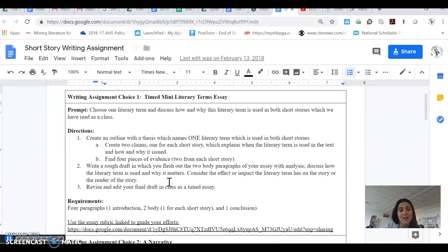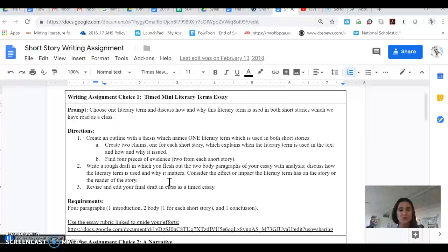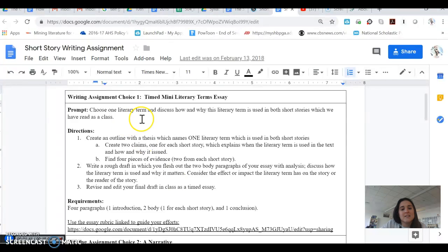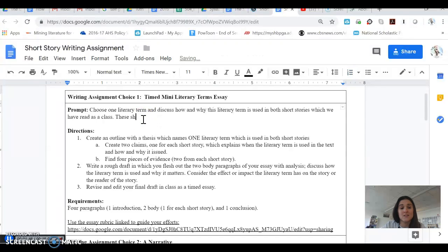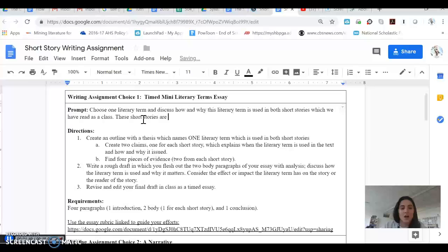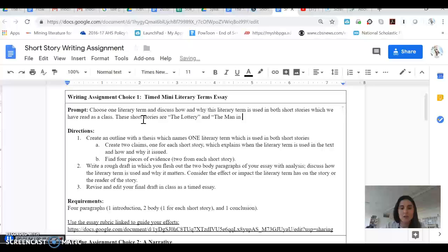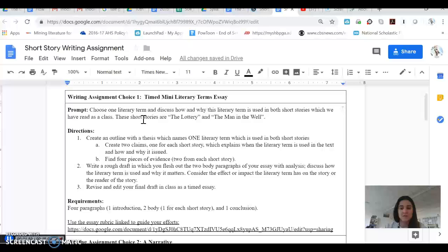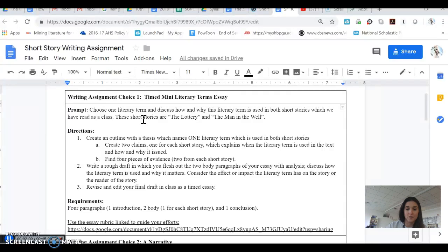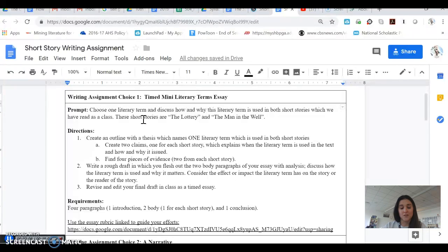Choice one is a mini literary terms essay. This essay is going to be four paragraphs long. The prompt is to choose one literary term and discuss how and why this literary term is used in both short stories which we have read as a class. These short stories, in case you've forgotten, are the lottery and the man in the well. Also, I had some students ask me if they could use two literary terms and talk about one literary term in the lottery and one literary term in the man in the well. That's totally fine with me.